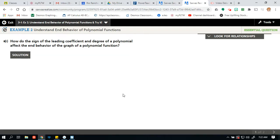All right, this is Topic 3, Lesson 1, Example 2: Understanding the End Behavior of the Polynomial Function. Hello, everybody — sorry, I did not come in with my usual hello.